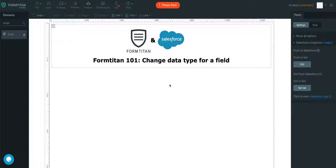This is the FormTitan video. In this video, we'll show you how to change a data type for a field within FormTitan itself.